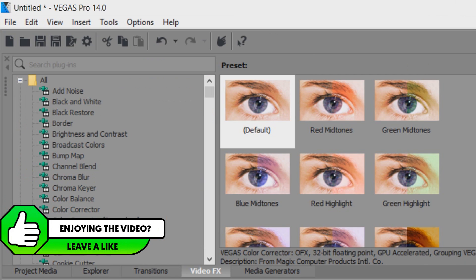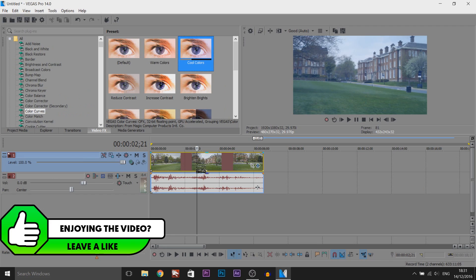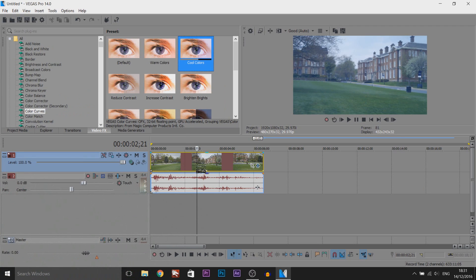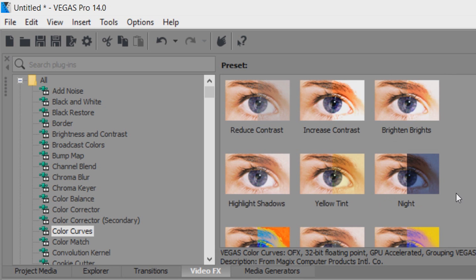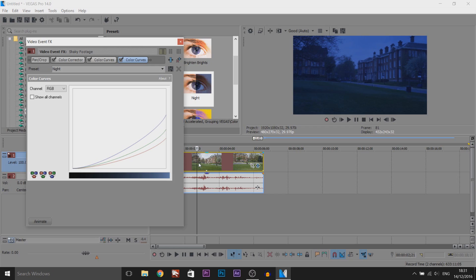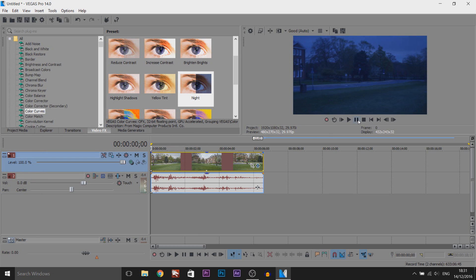The next thing I'm going to do is head over to Color Curves. First of all, we're going to drag on Cool Colors, drag and drop it. And the next one we're going to add is Night. As you can see, we've now got that nighttime look. So if I play this from the beginning now.